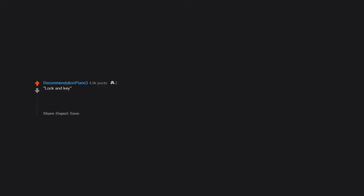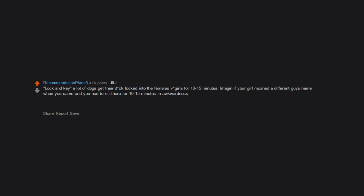Lock and key. A lot of dogs get their dick locked into the female's vagina for 10 to 15 minutes. Imagine if your girl moaned a different guy's name when you came and you had to sit there for 10 to 15 minutes in awkwardness. Holy crap, 4.2K upvotes? Thank you guys so much.